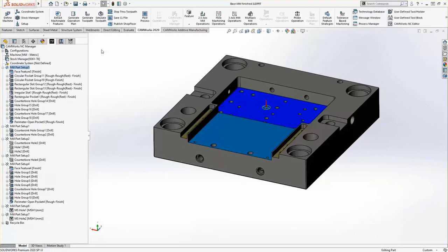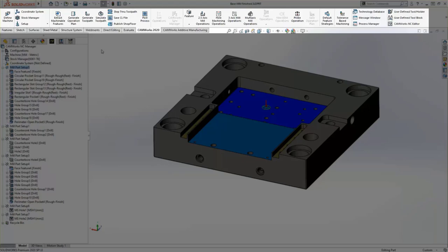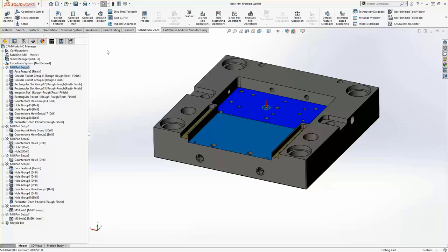Across the top of the screen you've got your SOLIDWORKS CAM / CAMWORKS command manager tab, where you've got access to everything from setting up the machine and the coordinate system and the stock, to creating the individual setups and features themselves. We're going to look at using automatic feature recognition as well as manual interactive feature recognition for creating features, creating the operations to go with those features, and then generating the toolpath, simulating the toolpath, and post-processing it out.